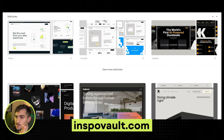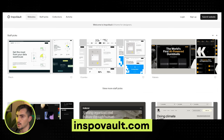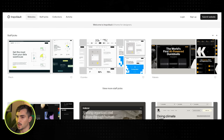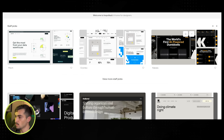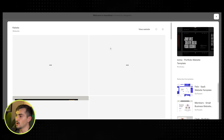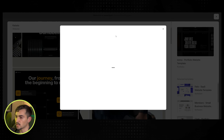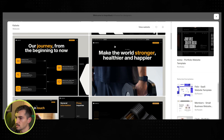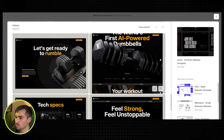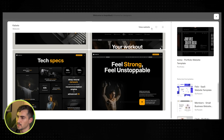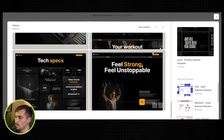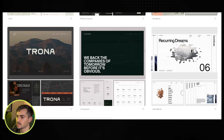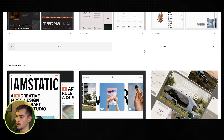Another inspiration website is Inspovault.com. On the website category it's got staff picks as well. Websites show me the screens, I can left click and see some designs, scroll through, click view and it takes me there. You can also bookmark things. Another great inspiration site with plenty of amazing sites.